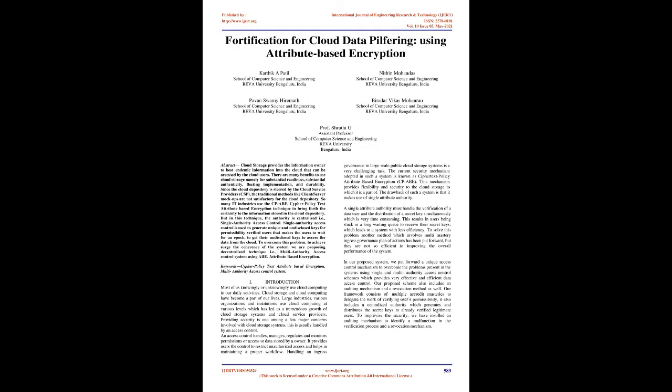Keywords: Cipher Policy Text Attribute-based encryption, multi-authority access control system. By introduction, most of us knowingly or unknowingly use cloud computing in our daily activities. Cloud storage and cloud computing have become a part of our lives.